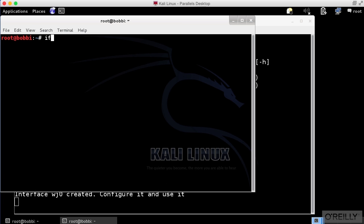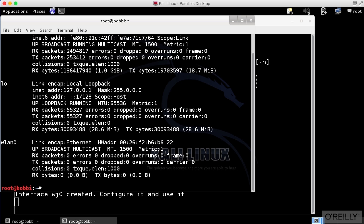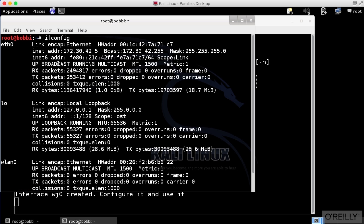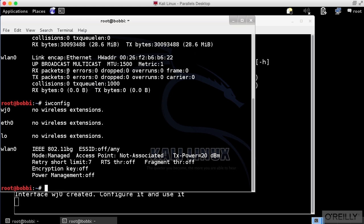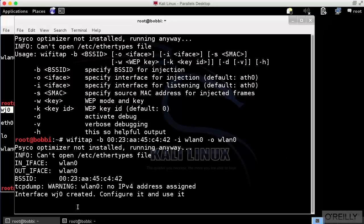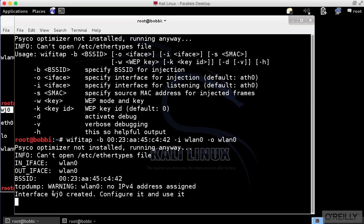If I run ifconfig, I should see a list of the interfaces I've got. I don't have it there. If I run iwconfig, I get my wireless interfaces. And that's it right there. WJ0 is the interface that we have created. You can see WJ0.